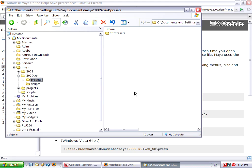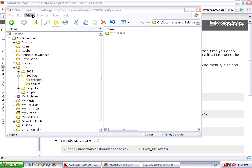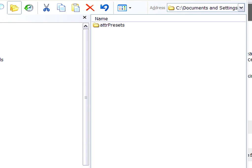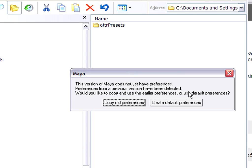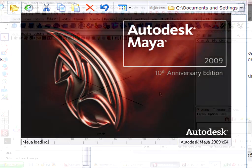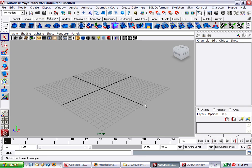Now when I restart Maya, it will have the default interface and preferences restored. I'm going to create default preferences. And we're back to the basics now. So if you ever do have a problem with your interface, that's the surefire way of getting it back.